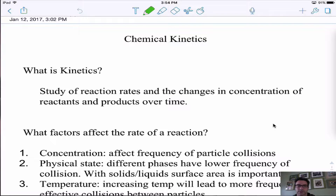All right everybody, so today we're going to talk about chemical kinetics. I'm going to introduce what a rate law is, factors that affect a rate to some degree, and then how to look at something called an instantaneous rate.